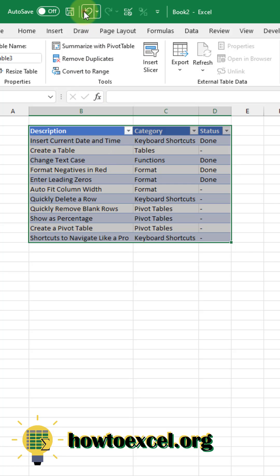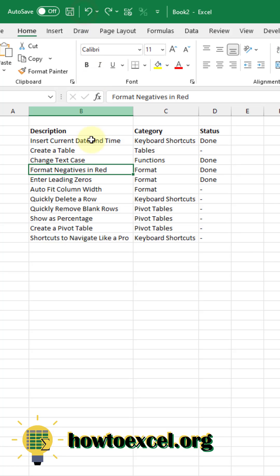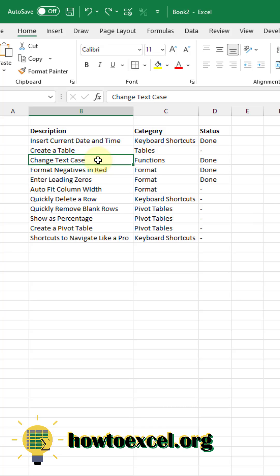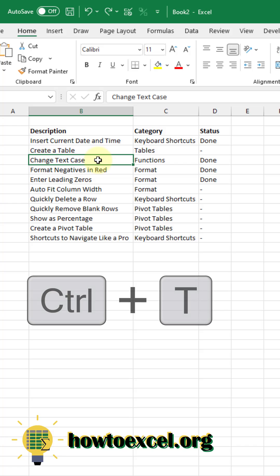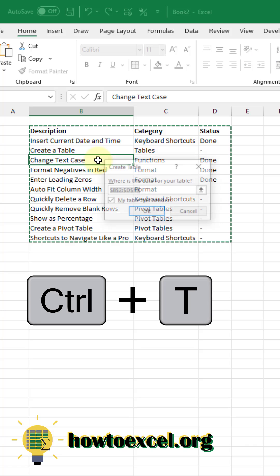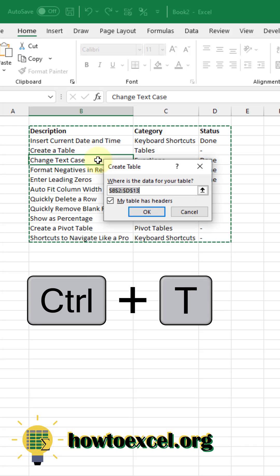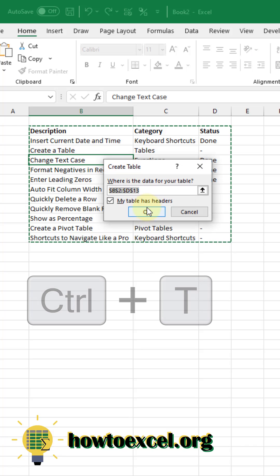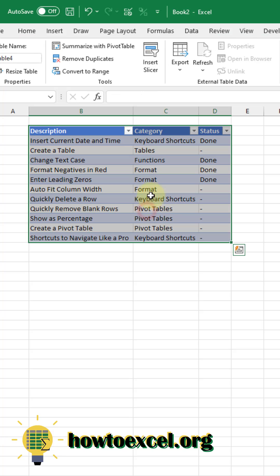Now I'm just going to go up and press undo, because there's another way. So you can use a keyboard shortcut to create a table. Select a cell inside your data set, and press Ctrl T, and that's going to bring up the same options here. Press OK, and boom, we have a table again.